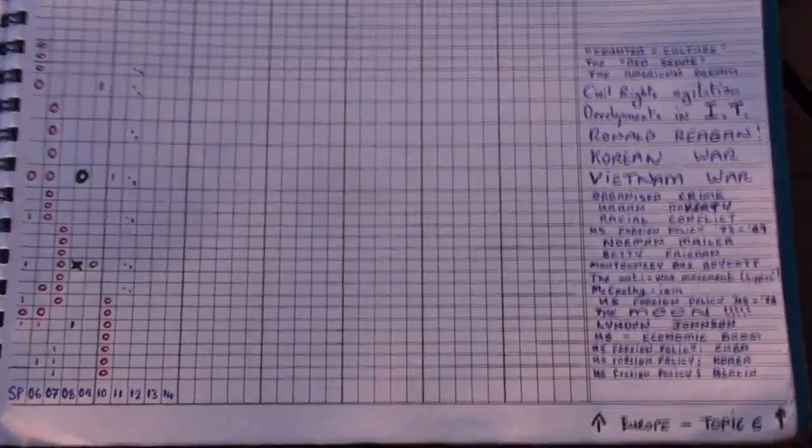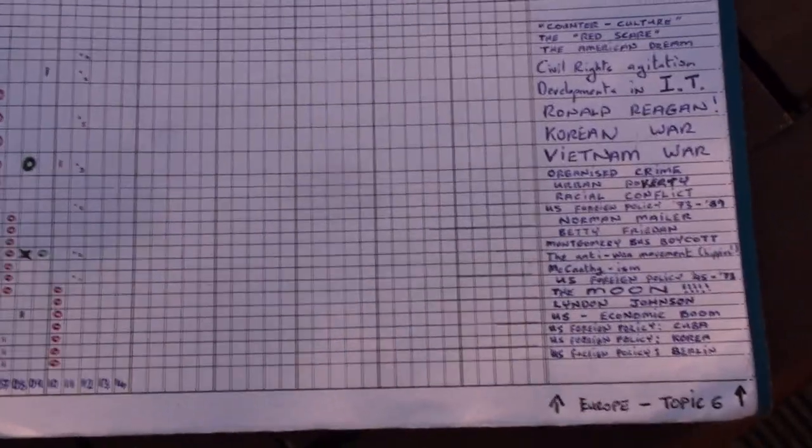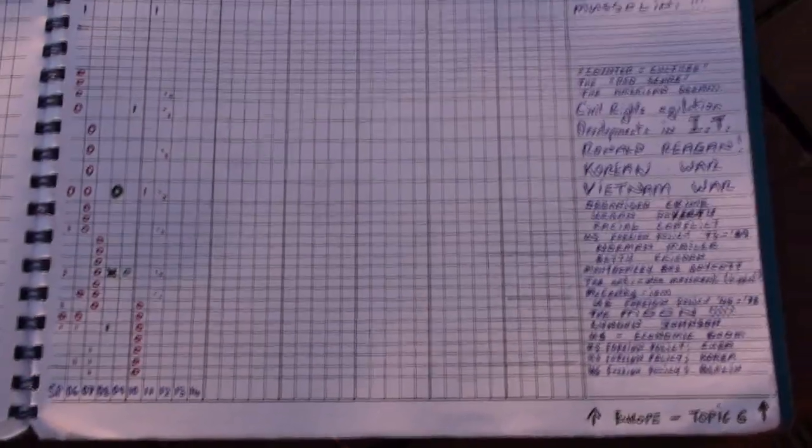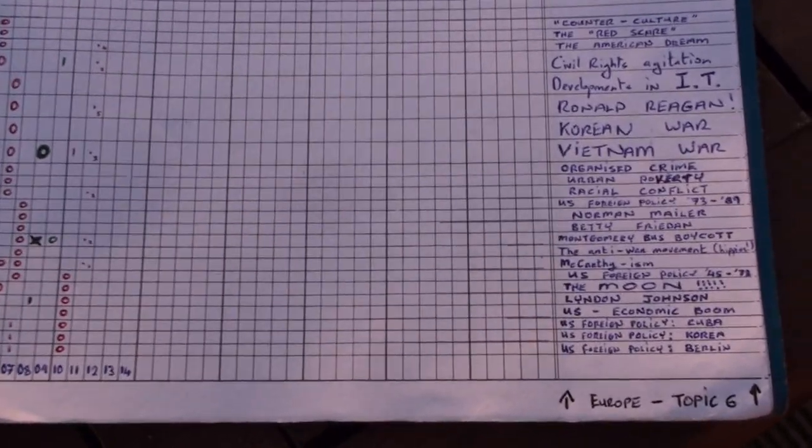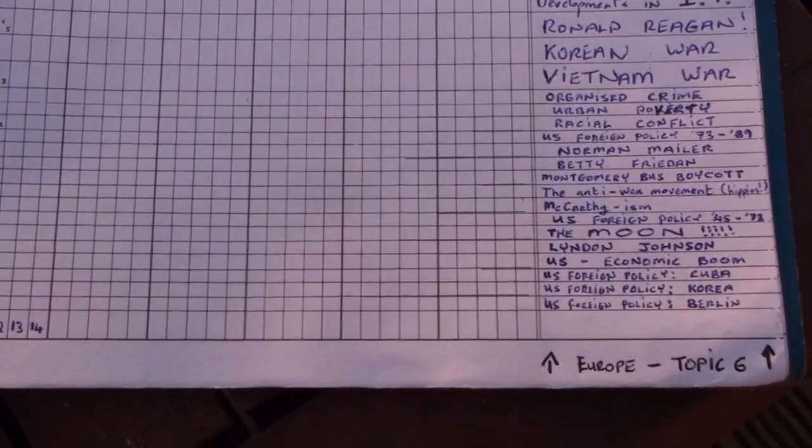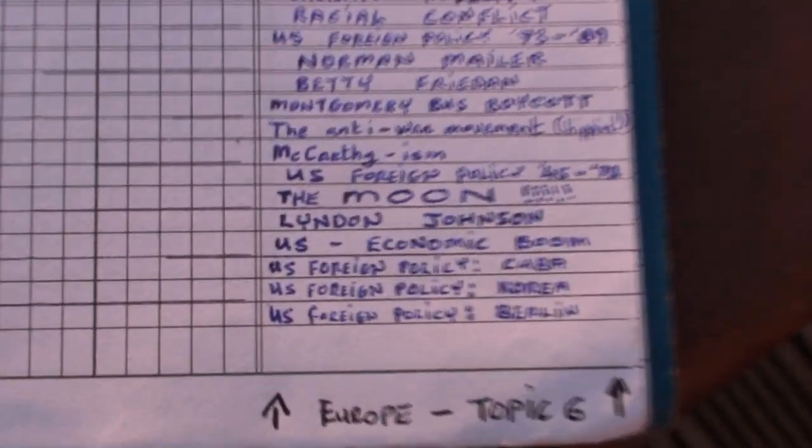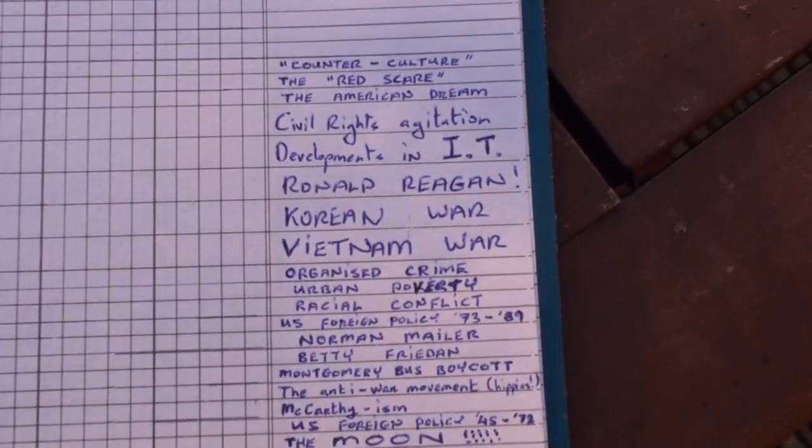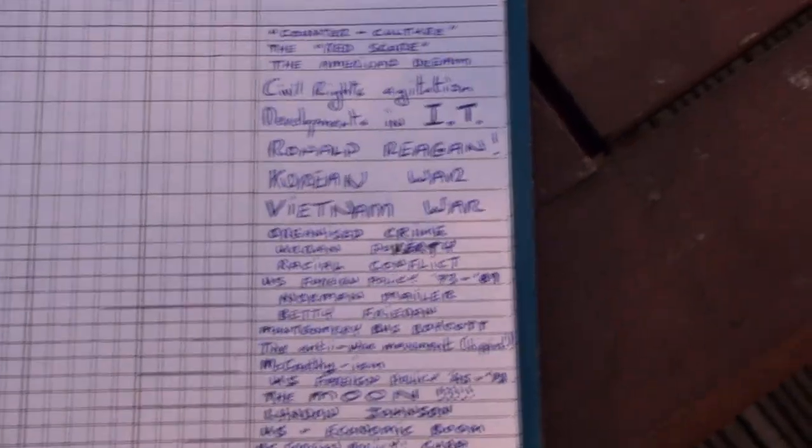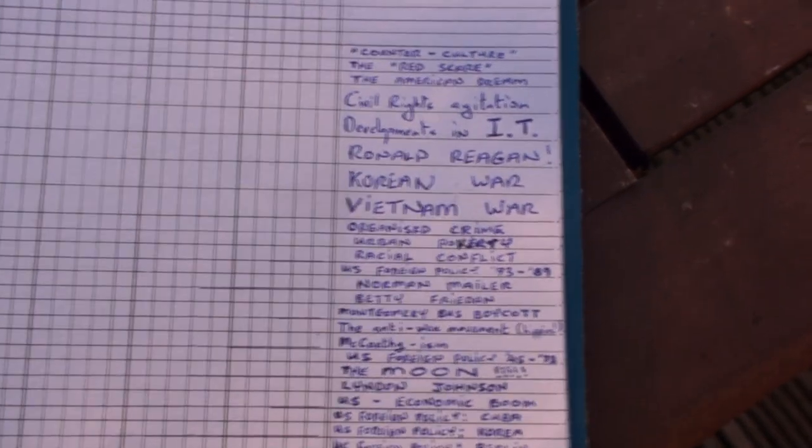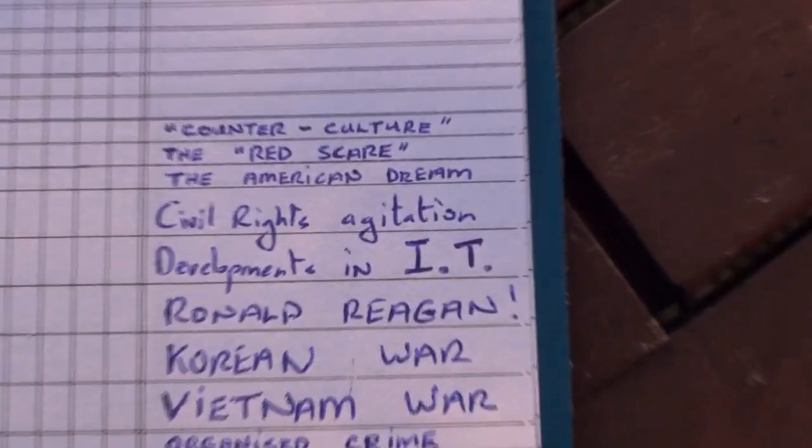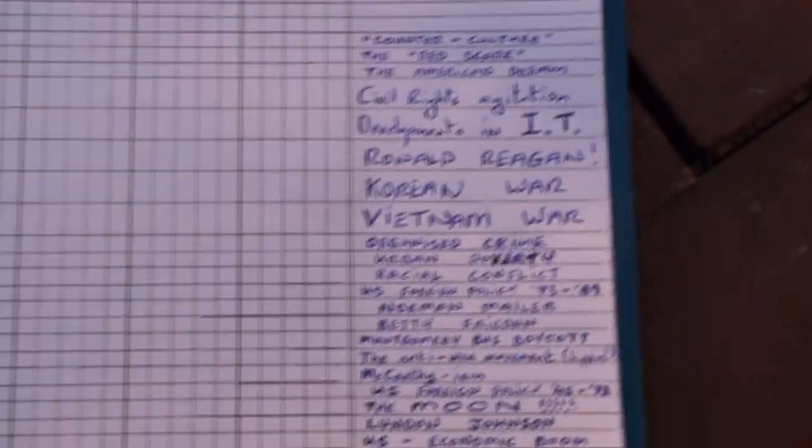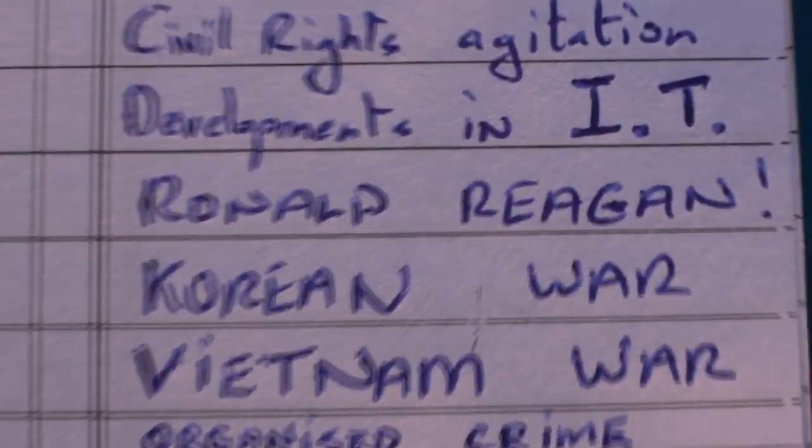That brings us to the last topic. American history, which is Europe Topic 6. Why it's included in Europe, I suppose it's Europe and the wider world, so they can get away with it. Your most likely topic there is McCarthyism. Second most likely, the civil rights agitation and racial conflict. Third most likely, the Vietnam War. Fourth most likely is the American Dream. And finally, sure we may as well throw in old Ronald Reagan as the fifth.